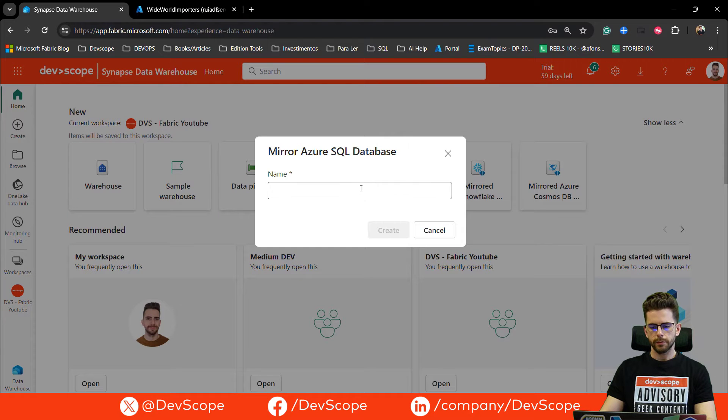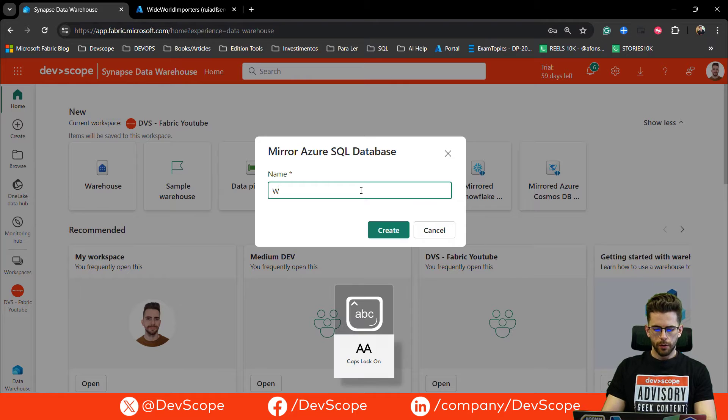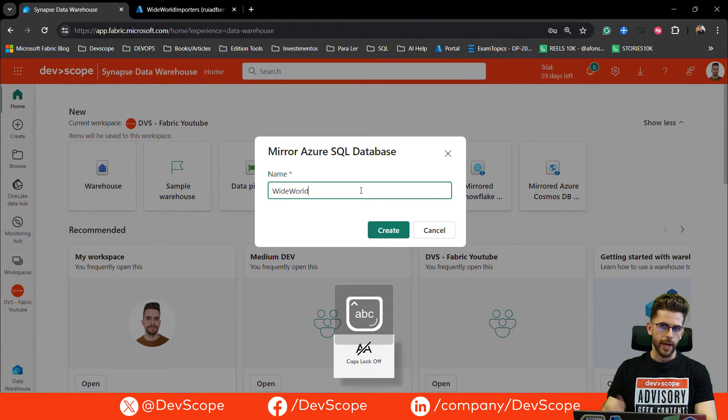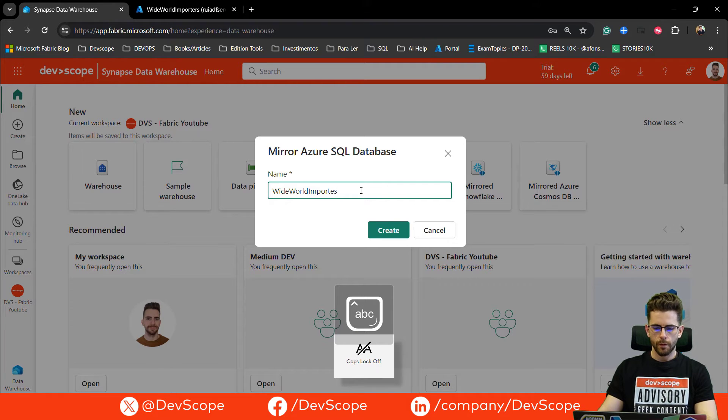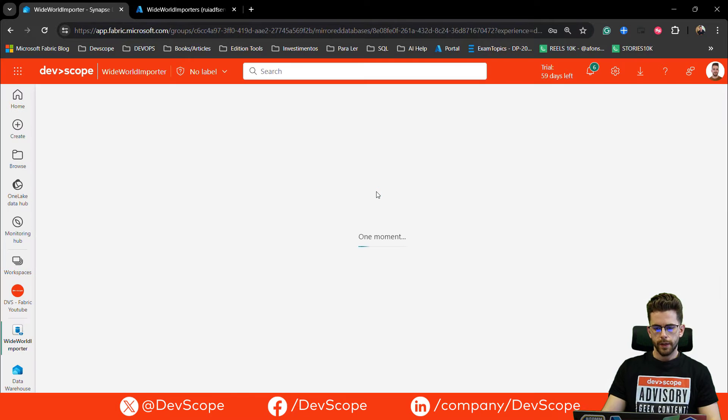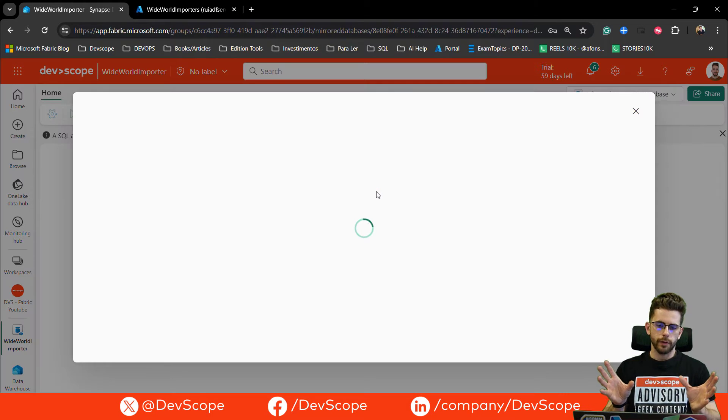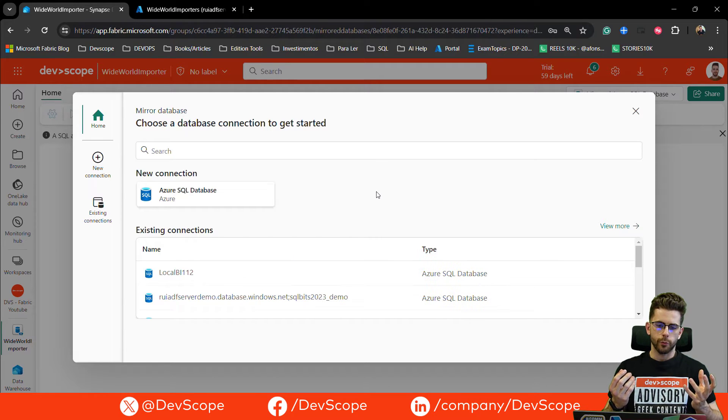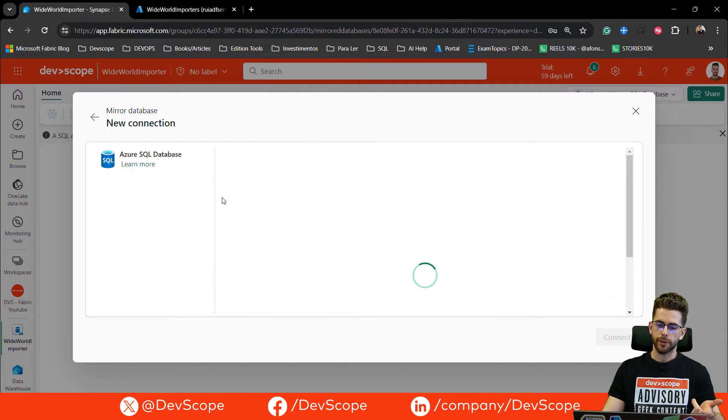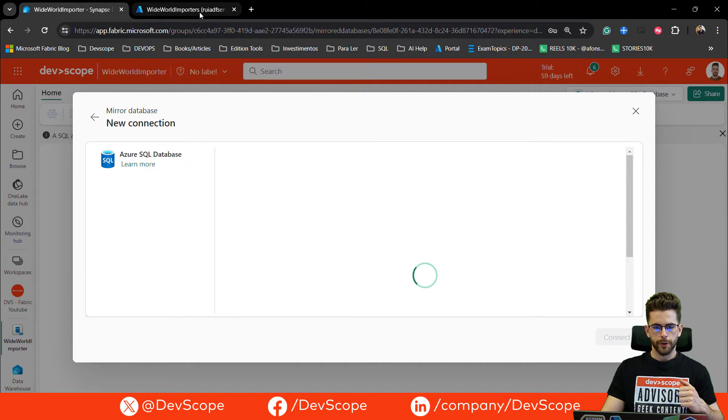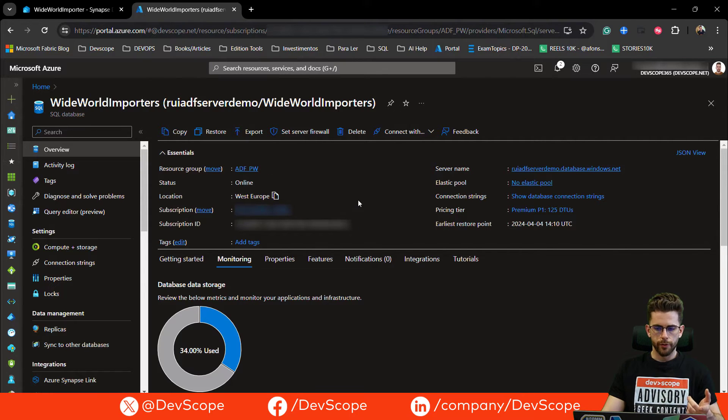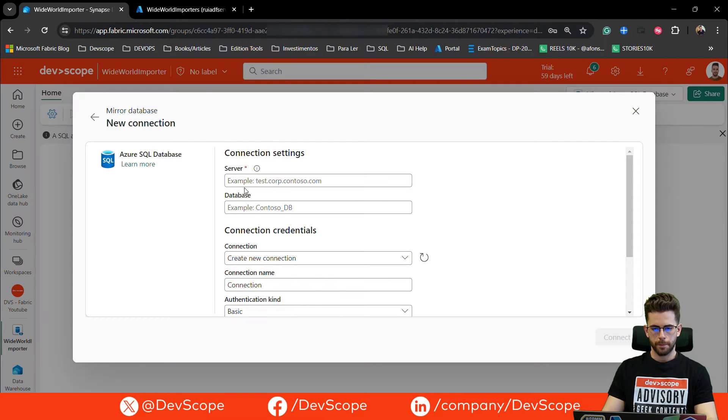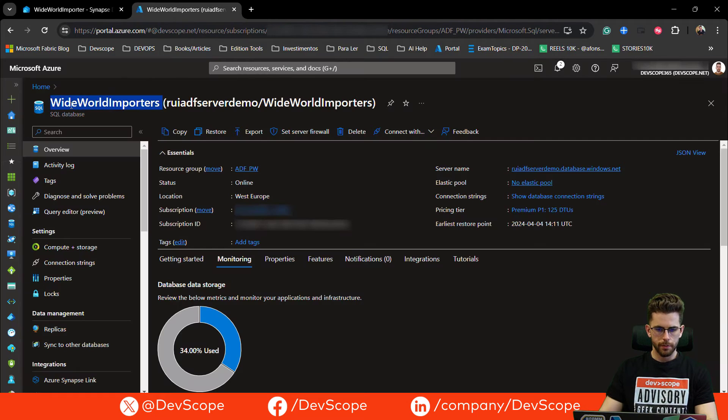What I will show you is how you can use the mirror feature in Azure SQL database. I will select and the first thing that I need to do is give it a name. I will give the same name as the database that I have in my SQL server. I will create and now I will get a pop-up that will bring me a new connection. I will create a new connection to my Azure SQL database. For that, I will need to access my SQL database on my SQL server. I will need my server name and the database name.